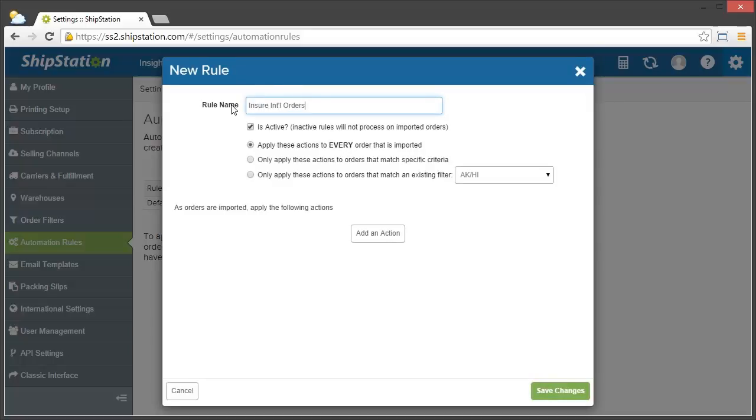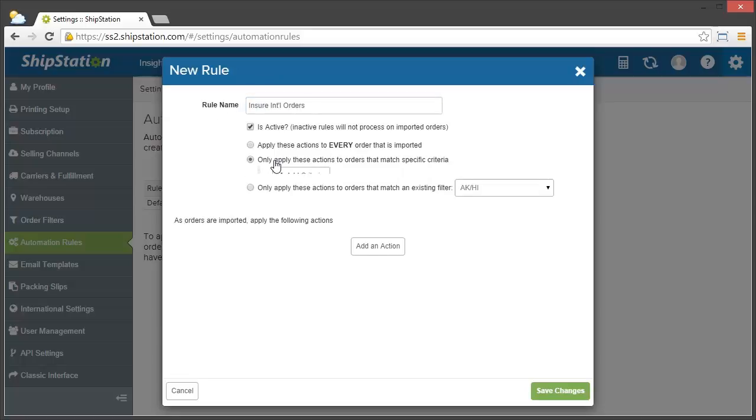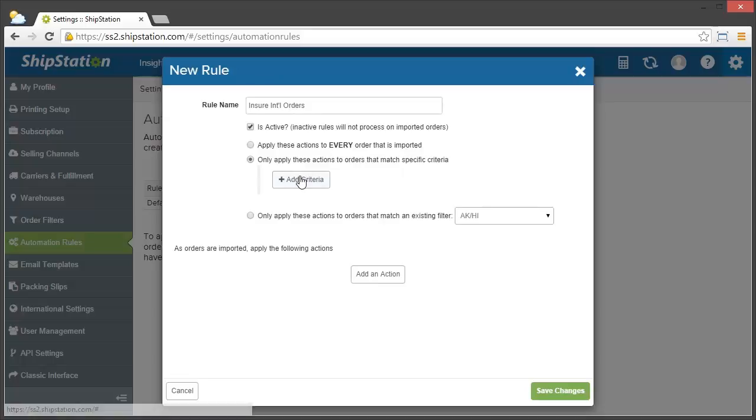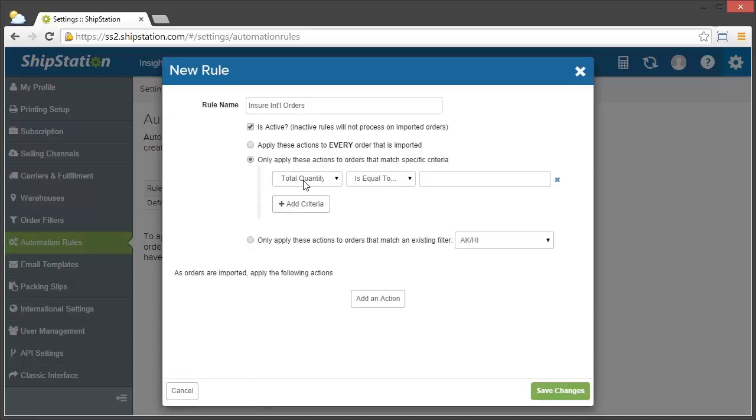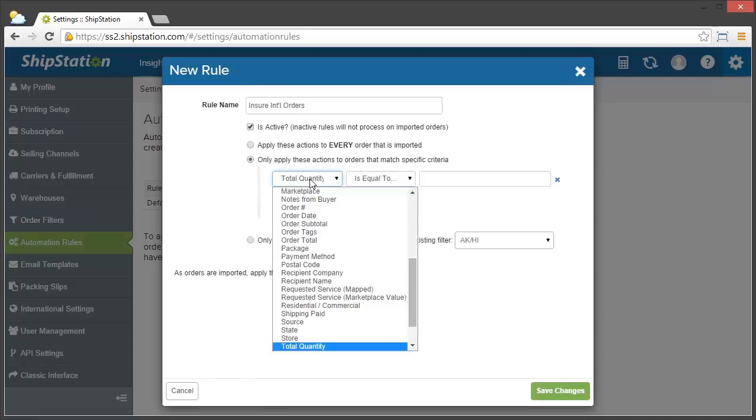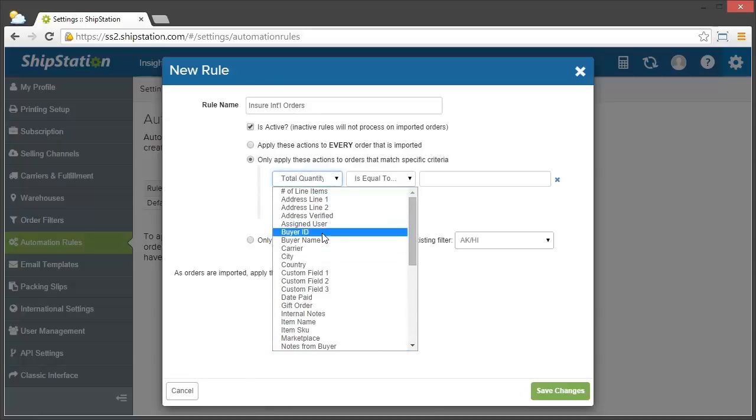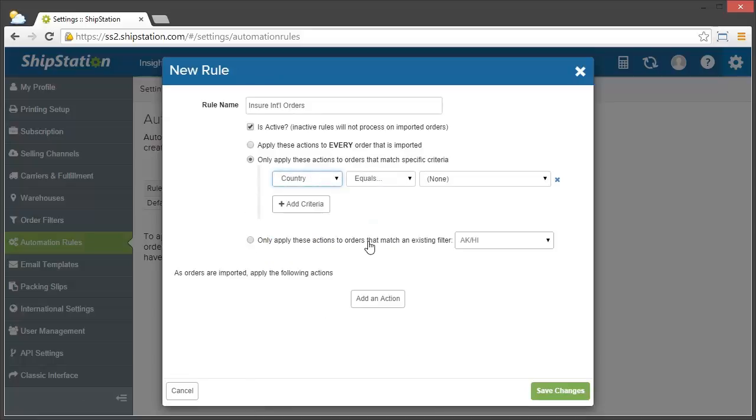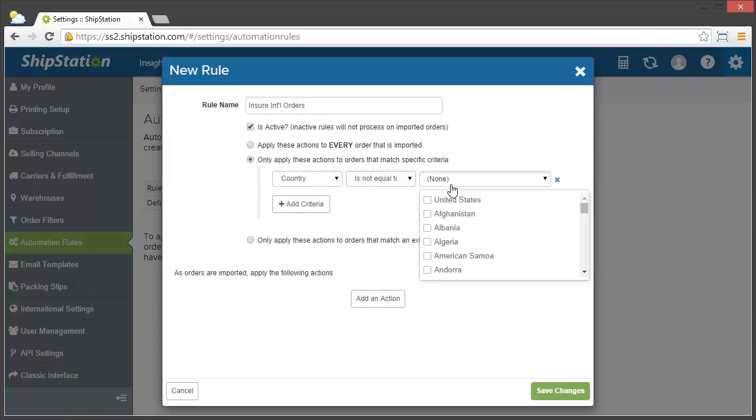Next, we have to choose the criteria. Since we want this to apply to orders originating from anywhere outside the United States, and we don't already have that as a saved filter, we'll just choose to select the criteria now. Choose Add Criteria, find Country, and then Does Not Equal United States.